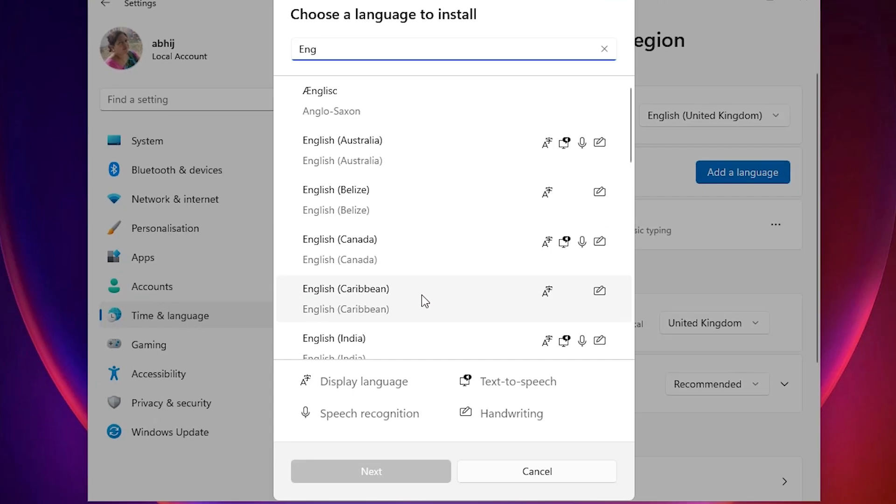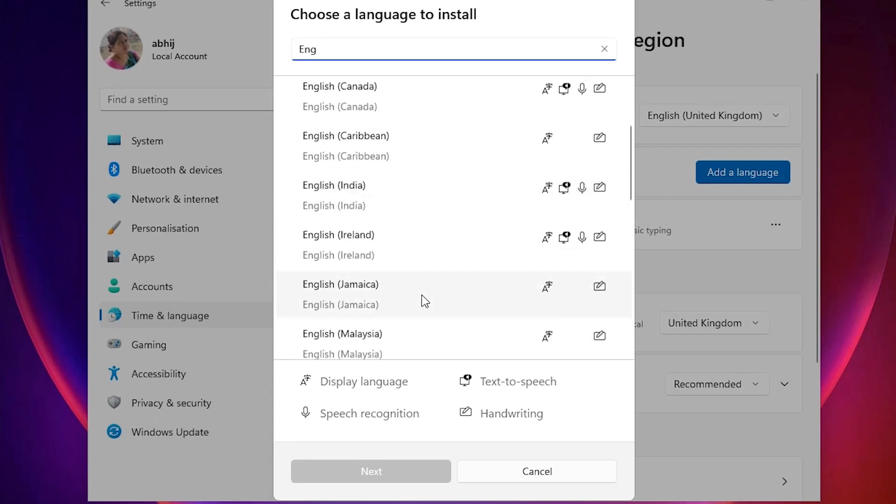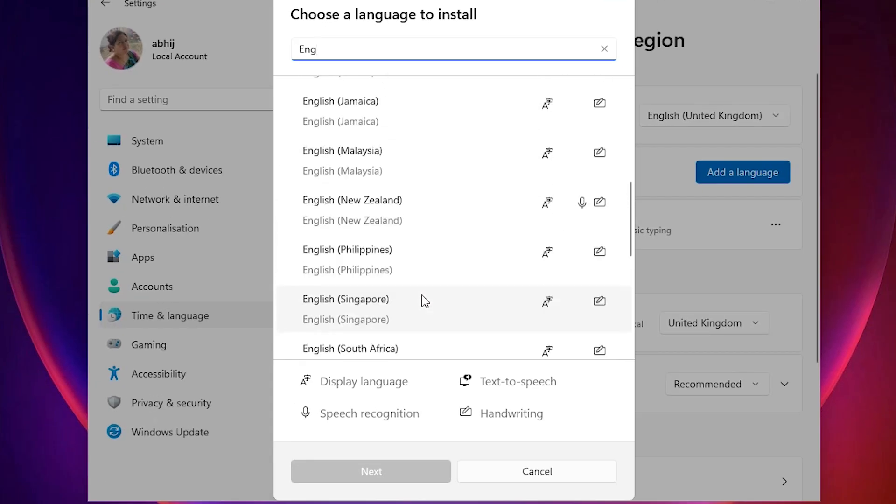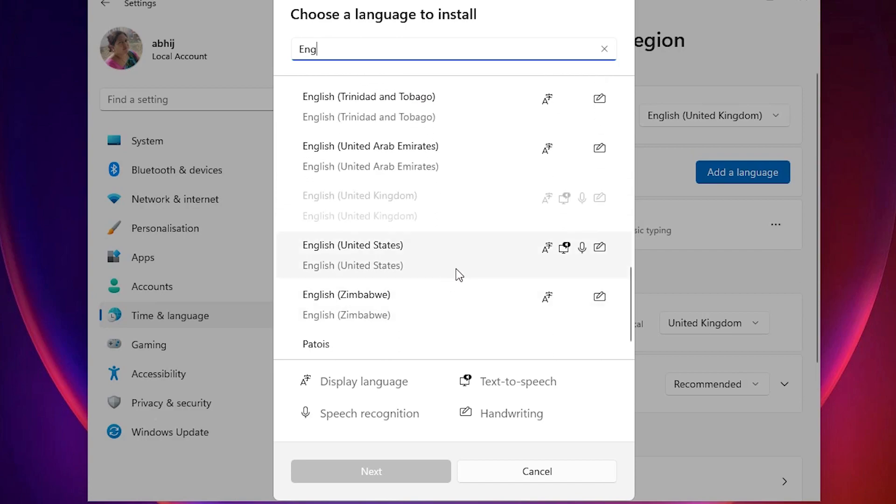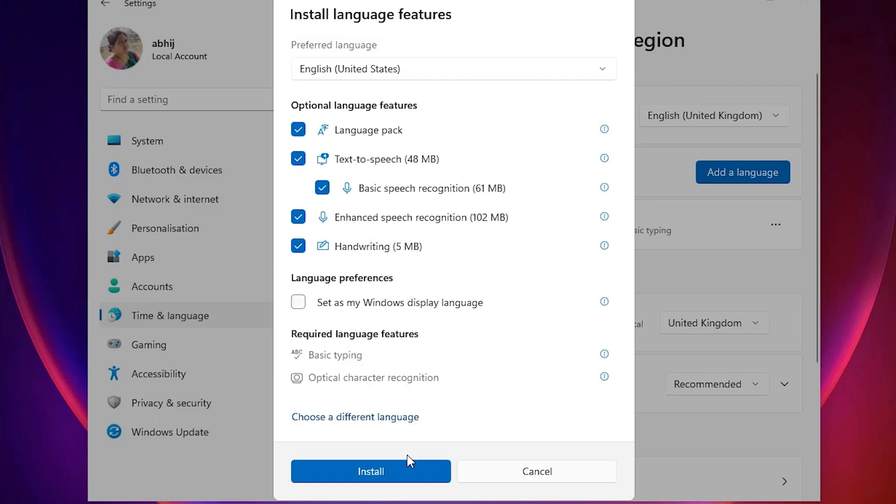I scroll down and find English United States, or English United States International. I click on English United States and click Next. Click on Install.